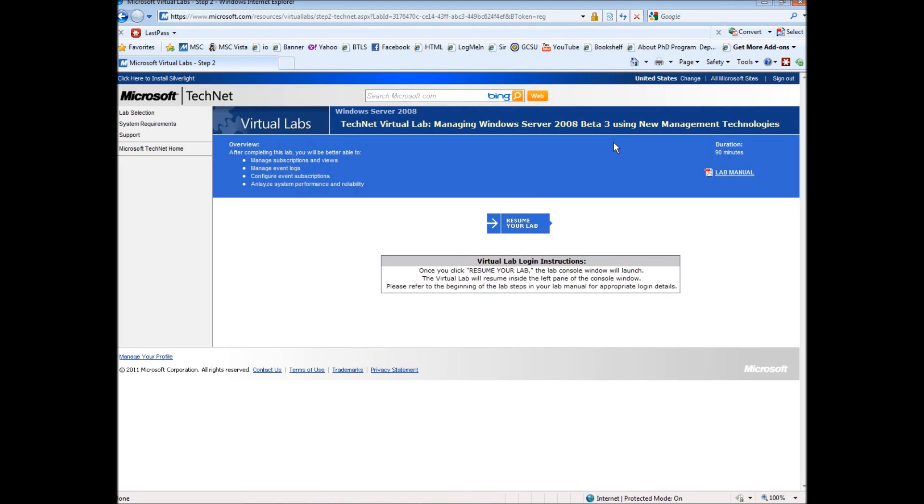Hello and thank you for taking time to view this virtual lab where we will be going over how to create a user account in Active Directory.